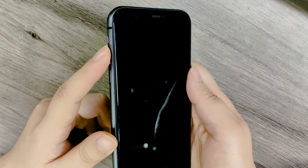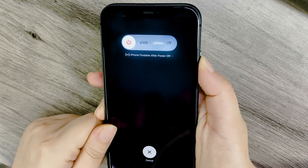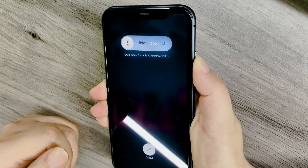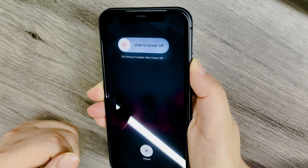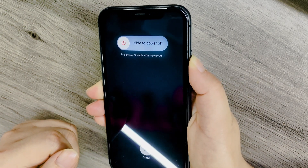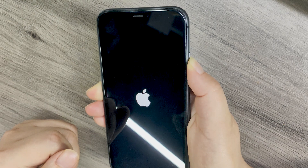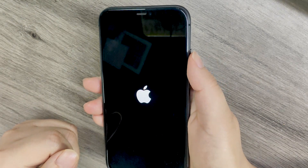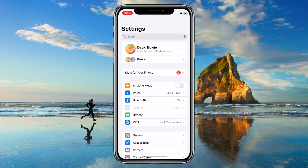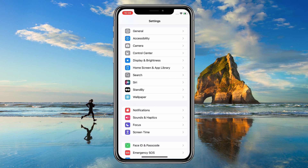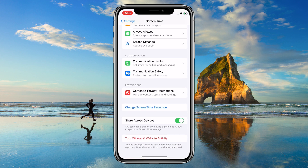Press volume up, volume down, hold the side button until the Apple logo appears. This refreshes system processes and often fixes minor screen time errors. If stats remain broken, reset screen time: go to Settings > Screen Time, then turn off Screen Time.